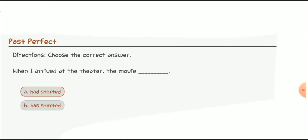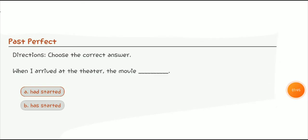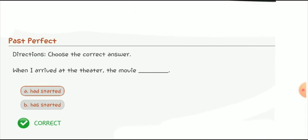Here are some quiz questions for the past perfect tense. Quiz number one: 'When I arrived at the theater, the movie ___.' The options are 'had started' or 'has started.' We use 'had started' for the past perfect tense, so 'had started' is the correct option. 'When I arrived at the theater, the movie had started.'